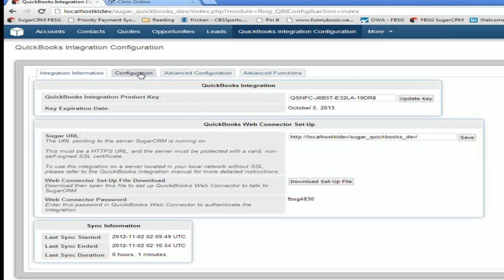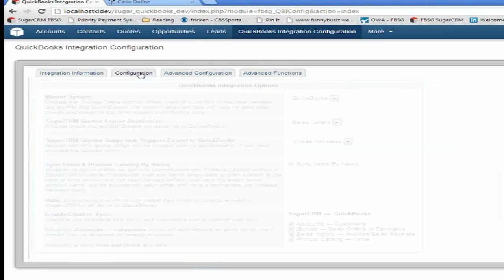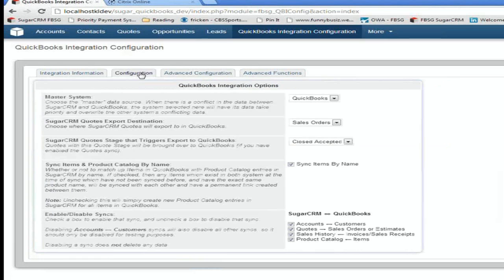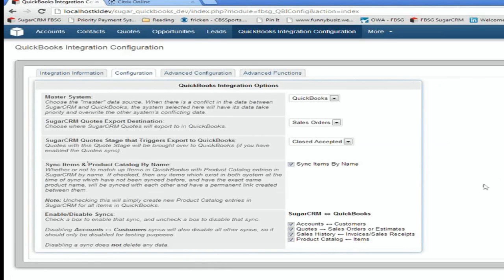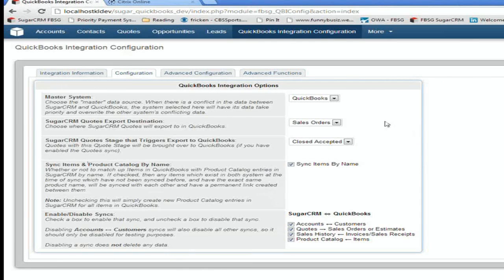There's a basic configuration screen now that you can go to, and it asks you a few key questions. And we tried to put a lot of information on the screen to make it easy and obvious about what each of these functions means. So the first question is, which is your master system? When there's a conflict between the two, which one is going to win?